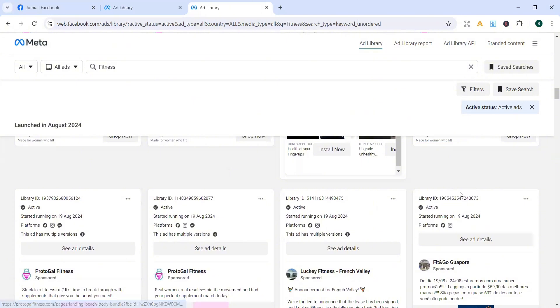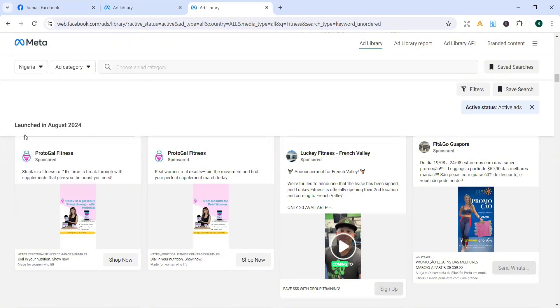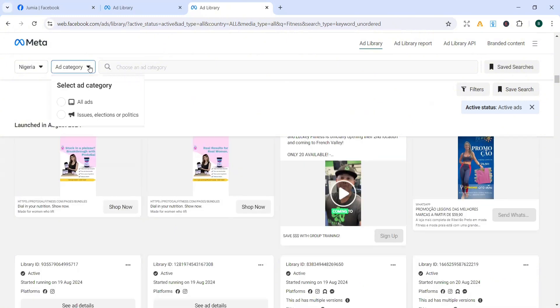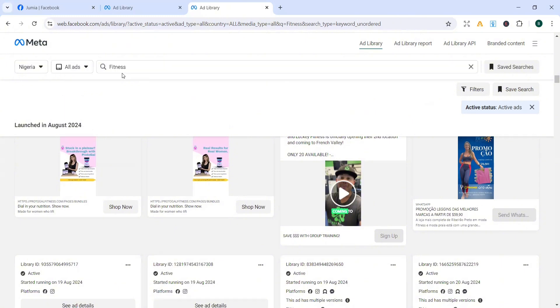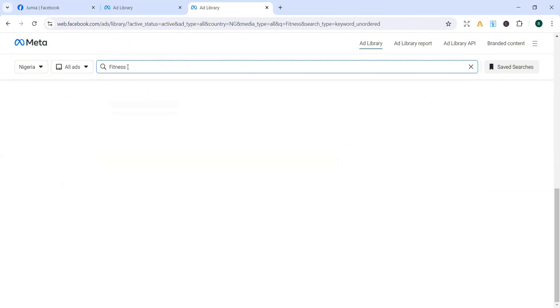So if we want to streamline this one now, we can just come over to all here. Then instead of leaving it open to all countries, I'm just going to select Nigeria, since I am targeting individuals in Nigeria. So I want to see people that are already running ads in this niche in Nigeria, that their ads are working. So I'll just come over to fitness one more time. So ad category, all ads. Then over here, fitness. So let's search.